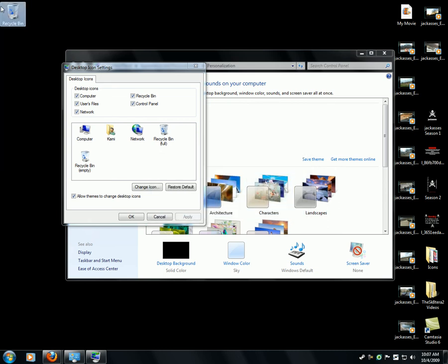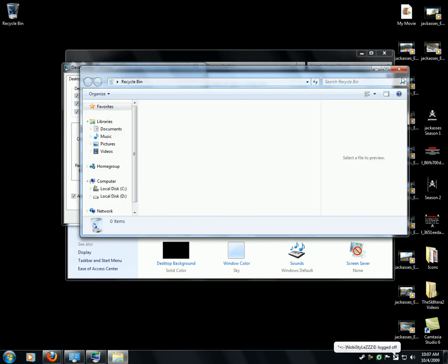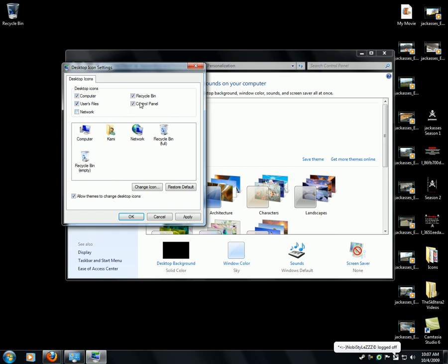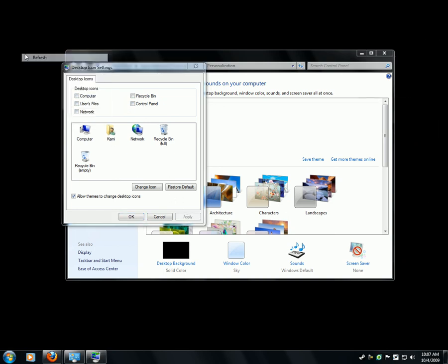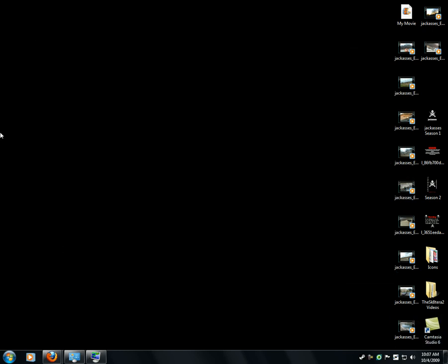So you uncheck the ones you don't want, apply. There you go, you no longer have a recycle bin. As you can see, nowhere on my screen.